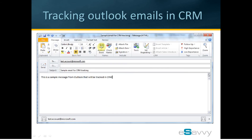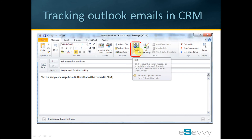Here is a screenshot of a standard email from Outlook. This could be any email either from the Inbox folder or from the Sent Items folder. Once Microsoft CRM has been implemented in your organization and connected to your email system, you will see this button called Track in your email ribbon. Clicking this button will perform two actions. Number one, a copy of this email will get created inside the Microsoft Dynamics CRM system. And number two, your Outlook will create a link from this email to the email record that is inside the CRM system.